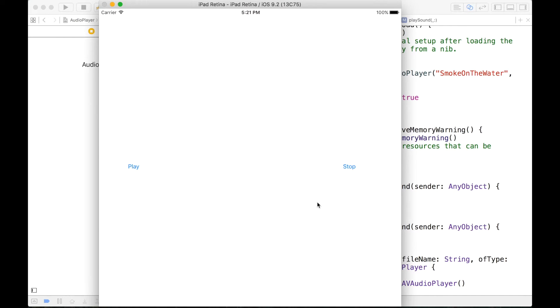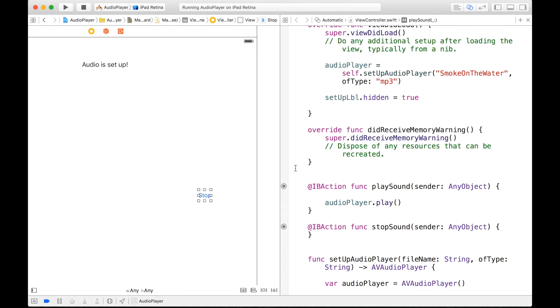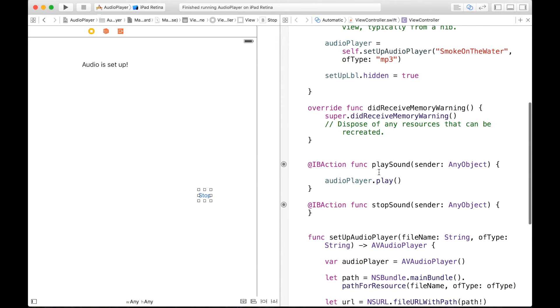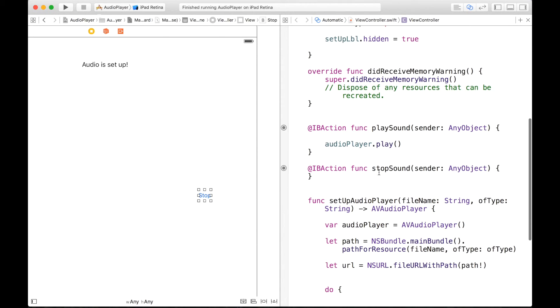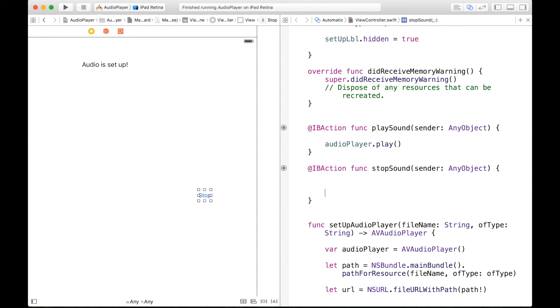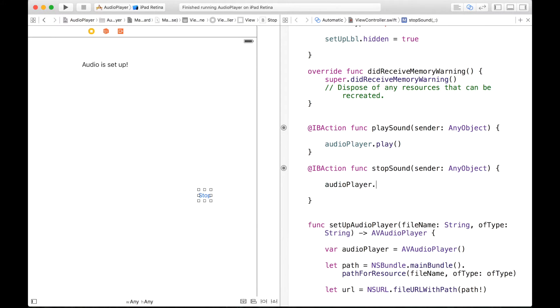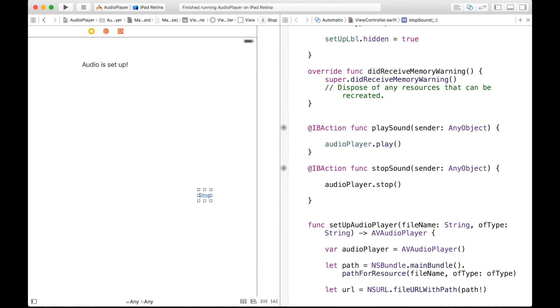But now we can let's add some functionality to our stop button. So right now, let me stop our application so we don't have Smoke on the Water playing out loudly. In our stopSound, very simple, just like in our playSound, all we have to write is audioPlayer dot stop.